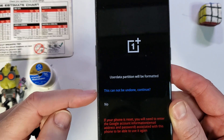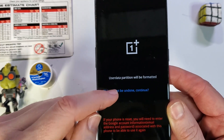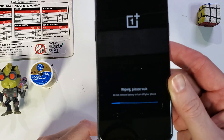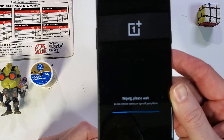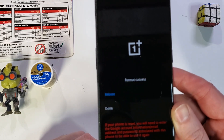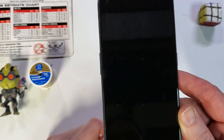And this cannot be undone. Continue. We'll touch the screen, and you'll see that the wiping is in process. And now we can reboot the system.